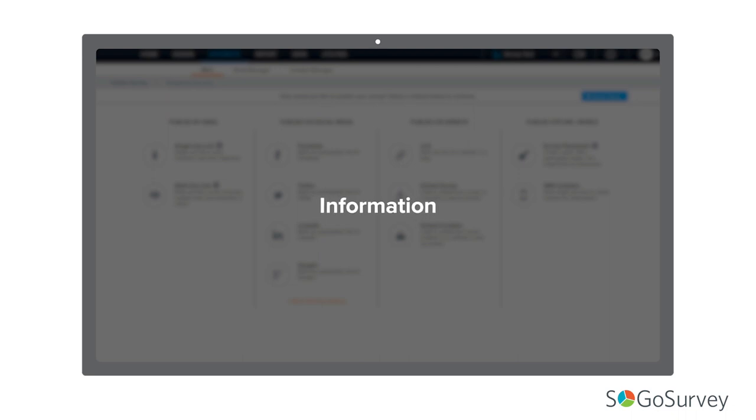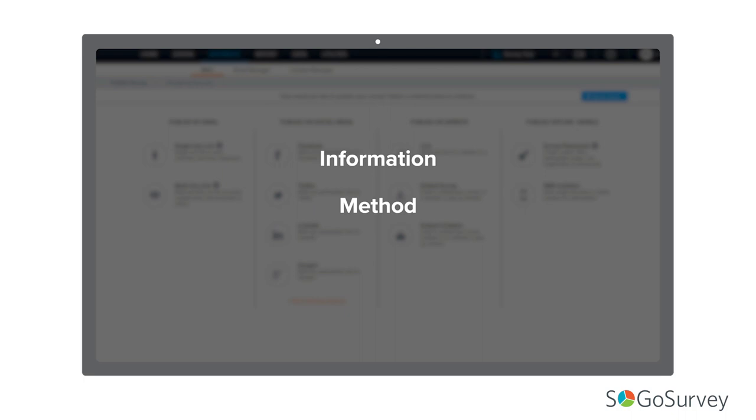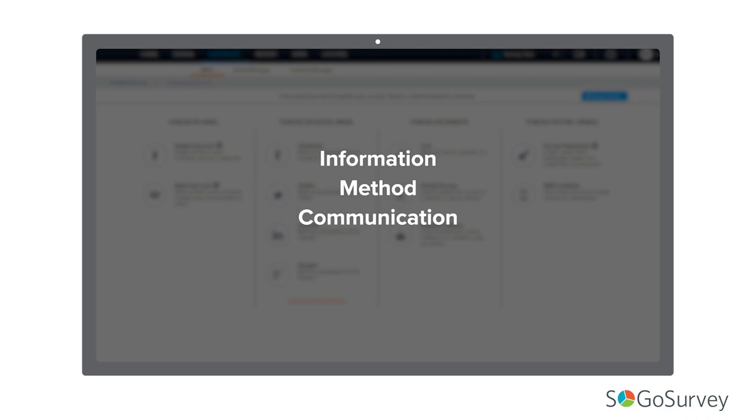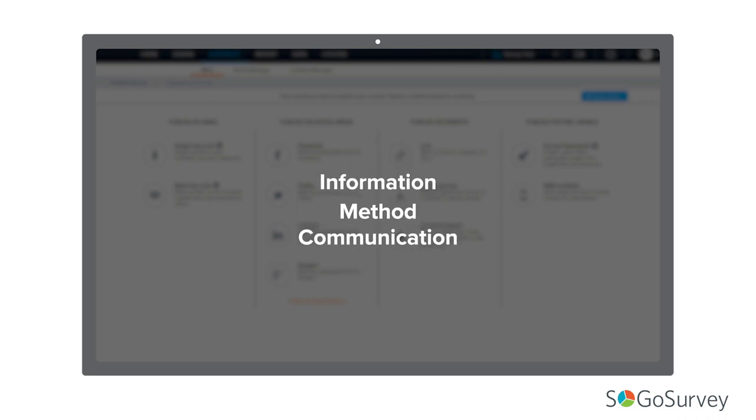First, what information do you have about your participants? Next, what distribution method or methods make the most sense to reach these participants? Finally, how will you communicate to participants that the survey is live?